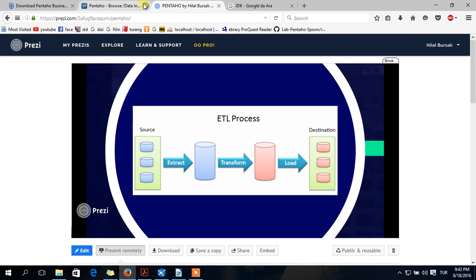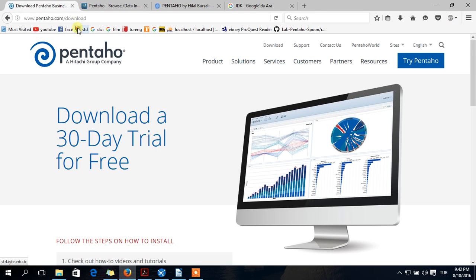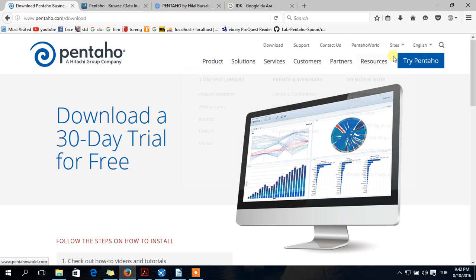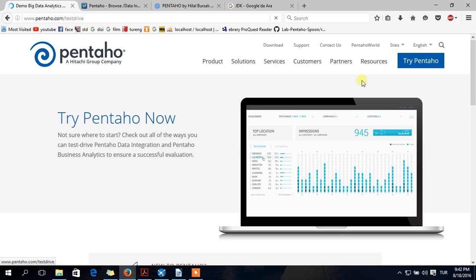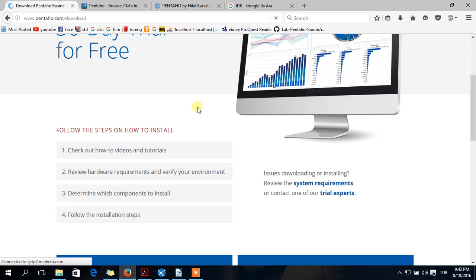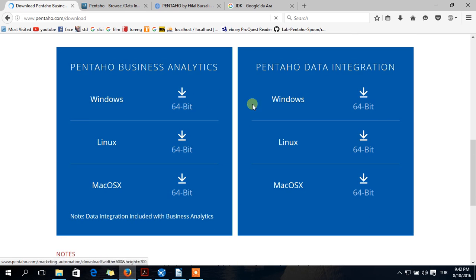So this is your download page. If you want to download, you should click Try Pentaho, Ready to jump in. Then you should choose your operating system.